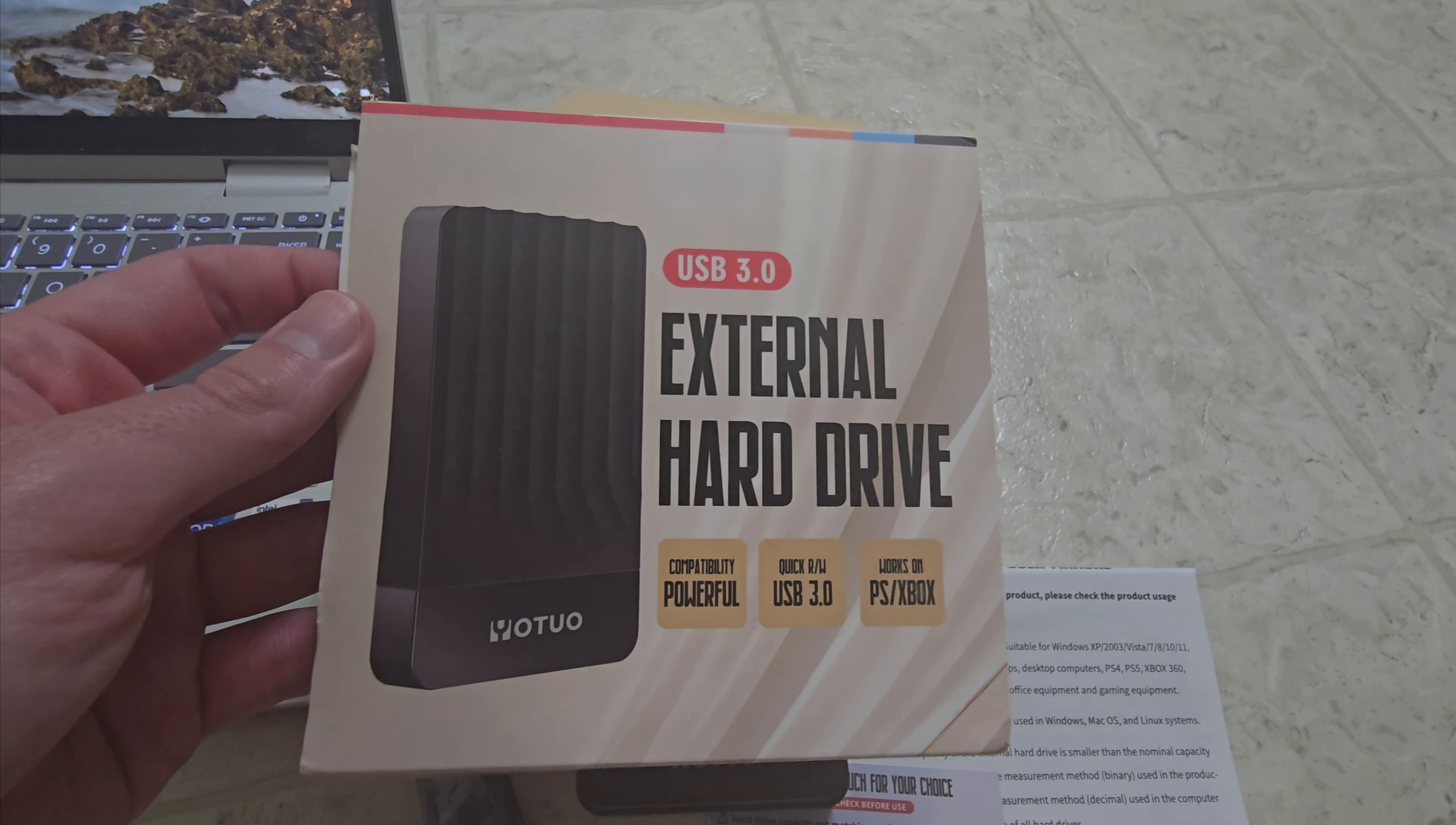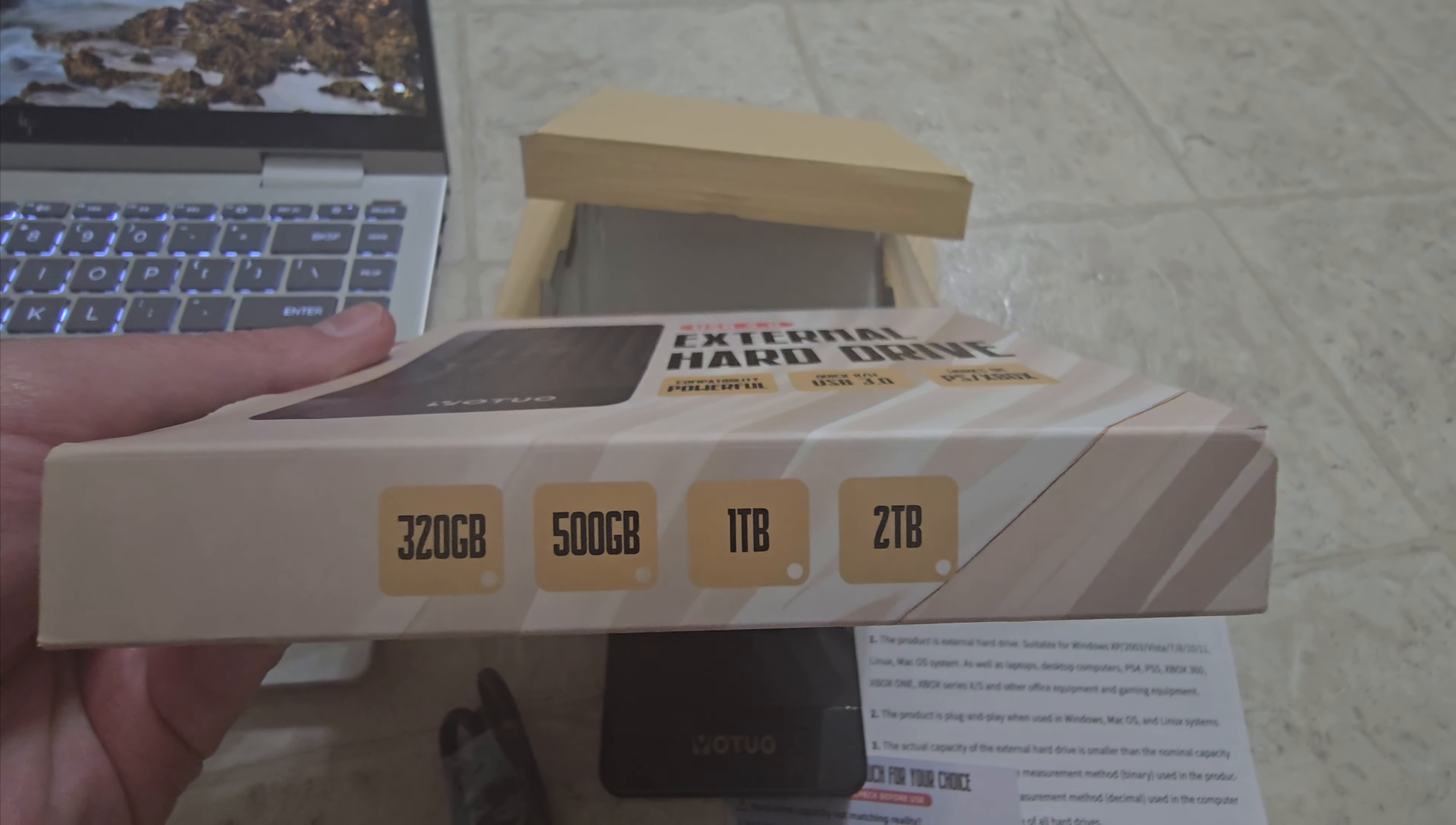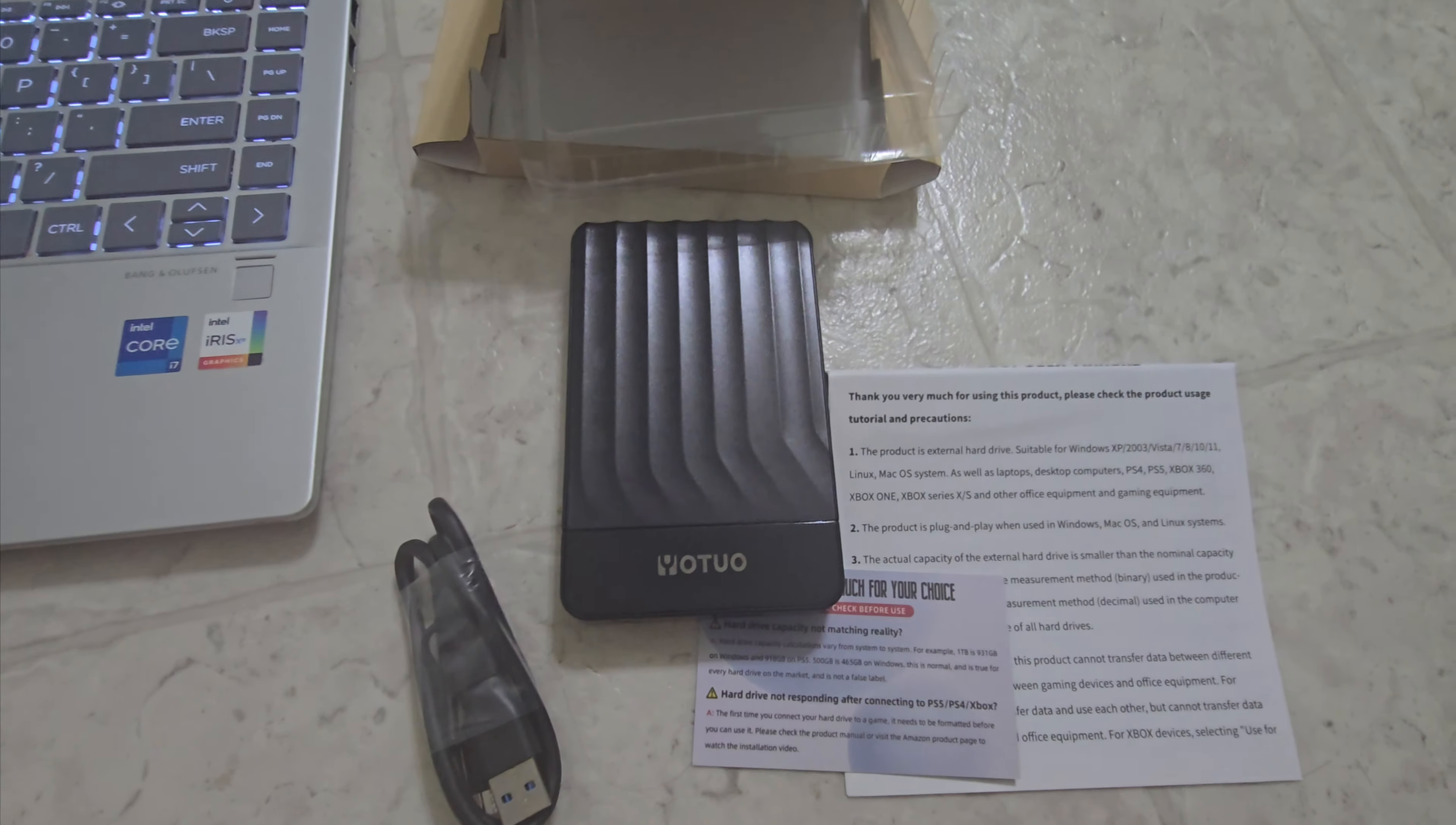So this is the YOTO USB 3.0 external hard drive. Doesn't say like how many gigabytes it has, but has between 320 and 2 terabytes, either way pretty big.